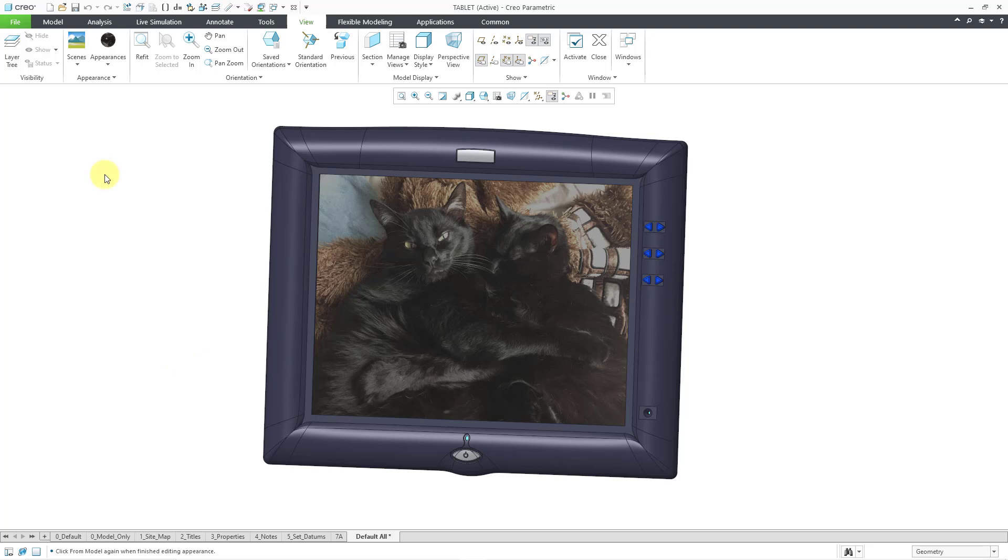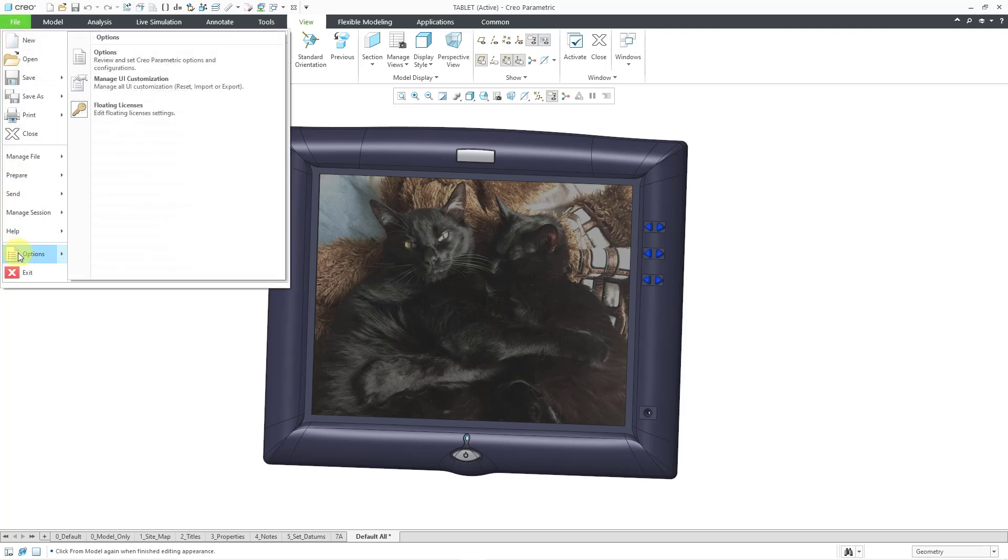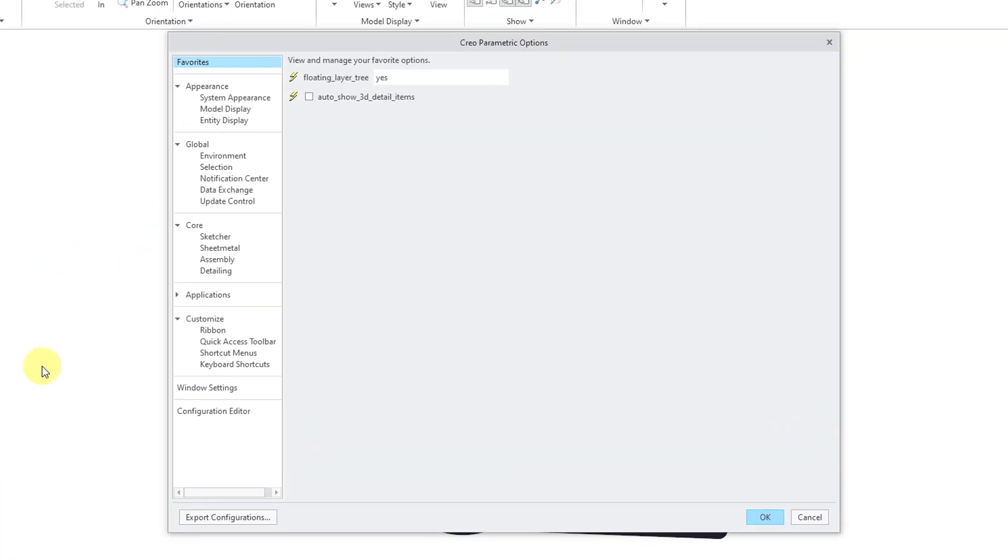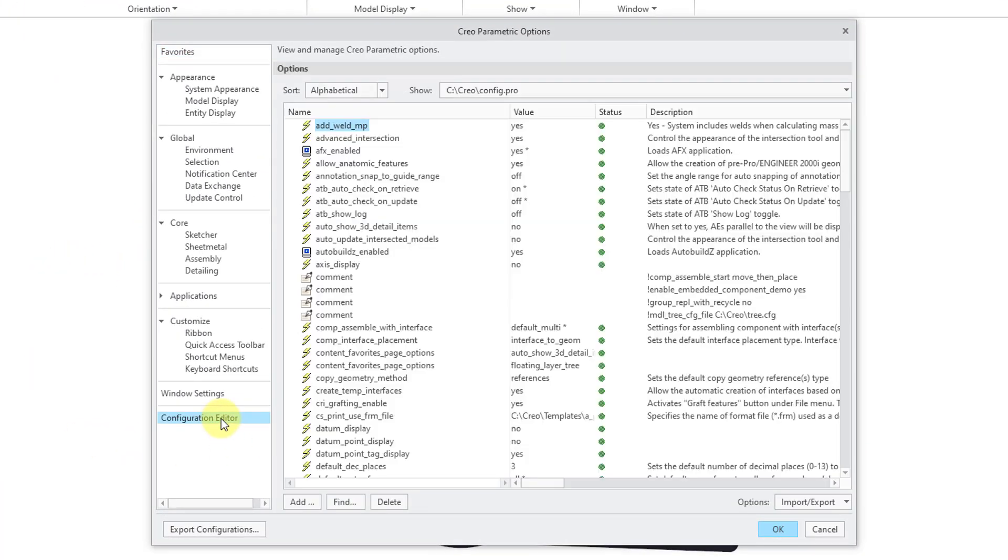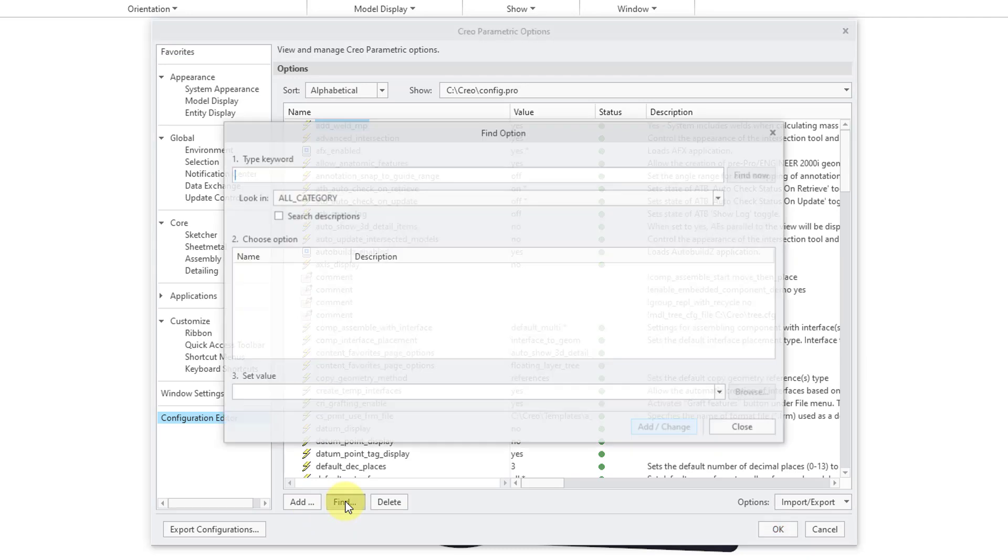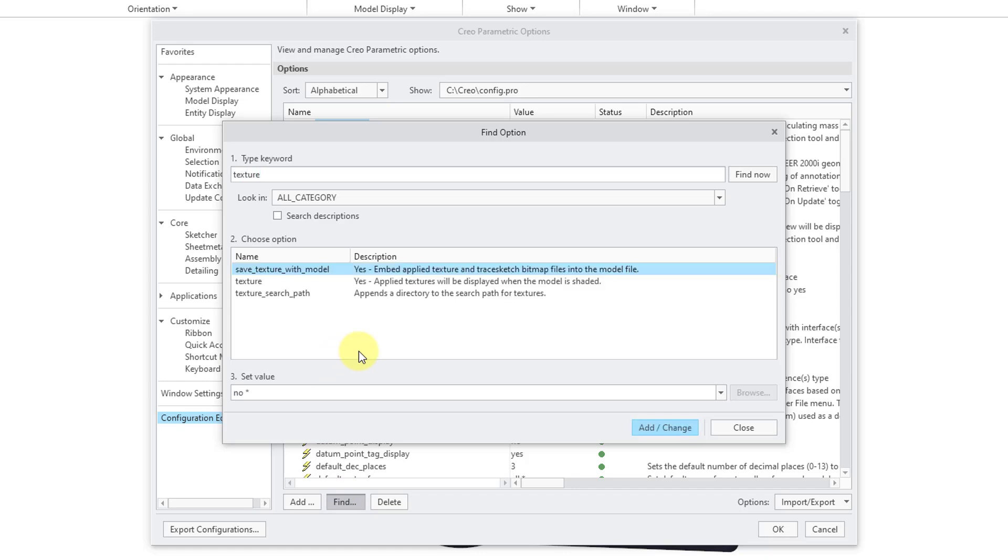Now there are a couple of Config.Pro options you want to be aware of. I'll go to File, Options, and Options. And then in the Configuration Editor category, I can use the Find button to search for a keyword. And I'm going to search for the keyword Texture. And the first one that you want to be aware of is Save Texture with Model.